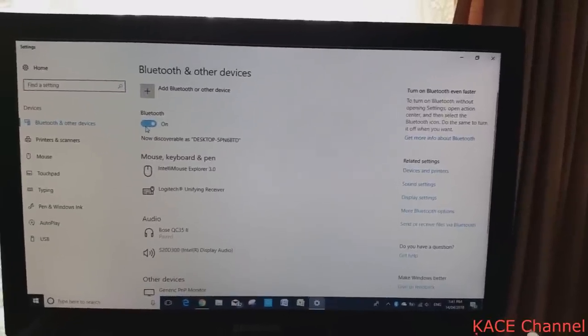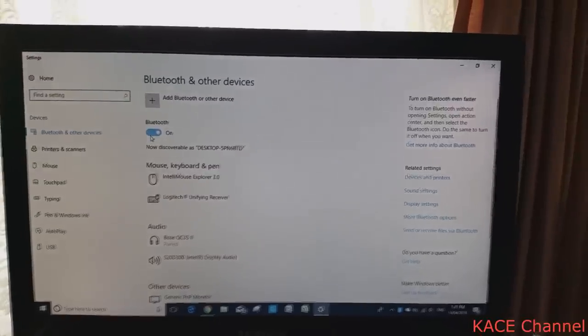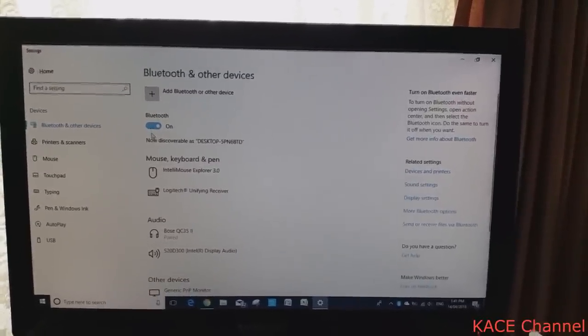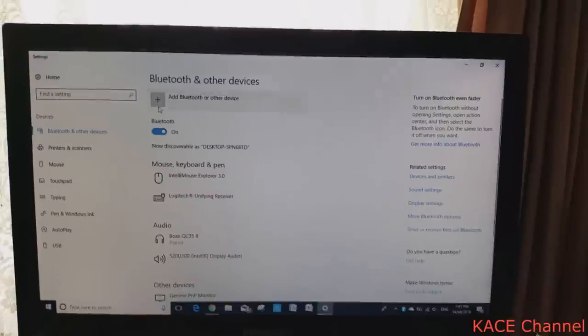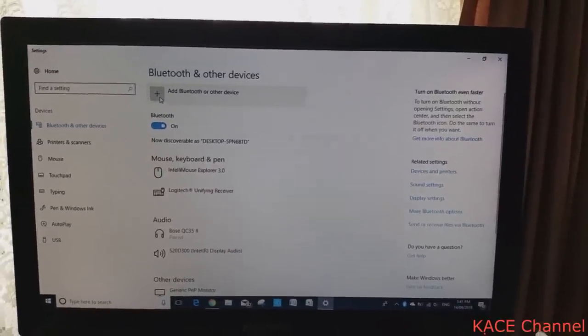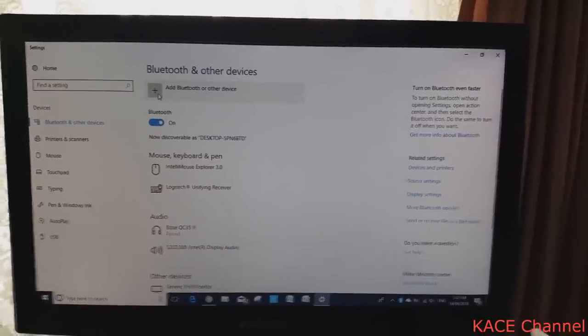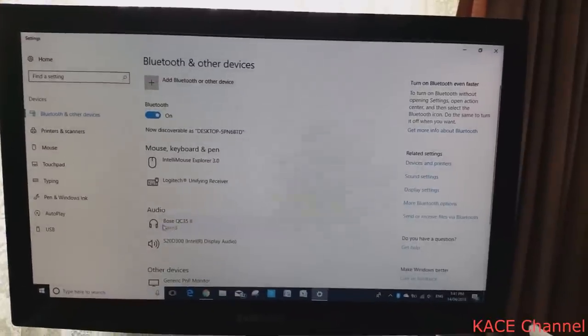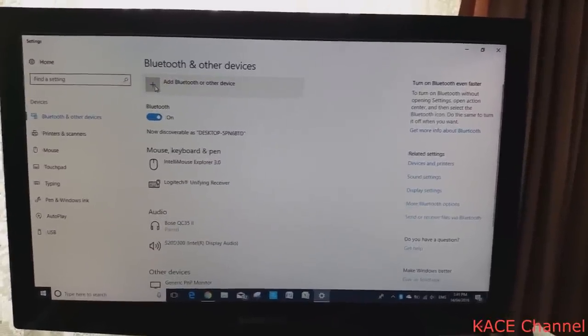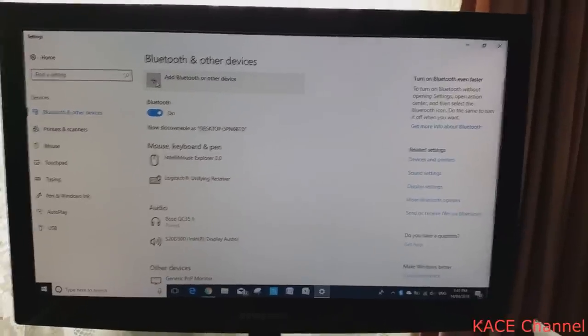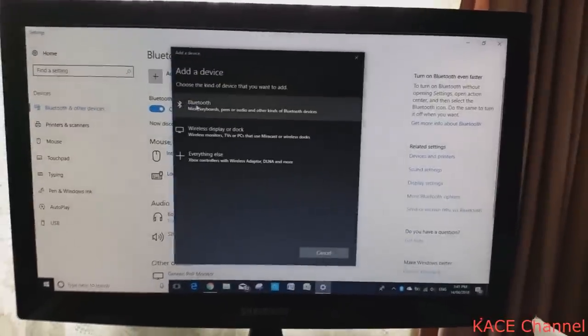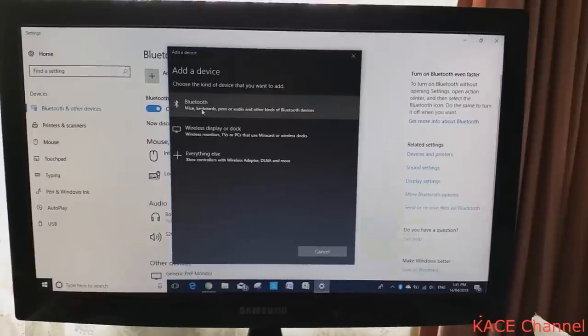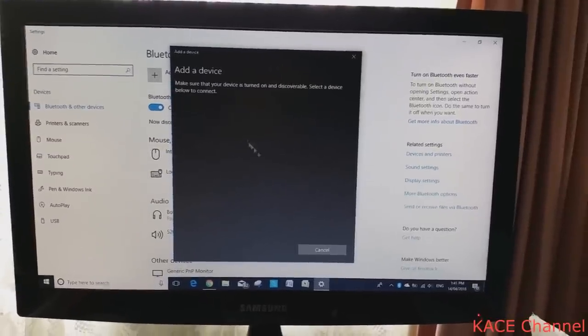If you're connecting for the first time, you will need to use this function: Add Bluetooth or other devices. If you don't see your Bose speaker here, go and find your Bose speaker from this function and choose the Bluetooth setting.